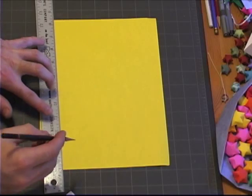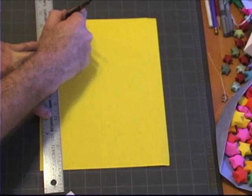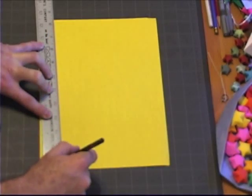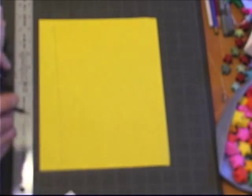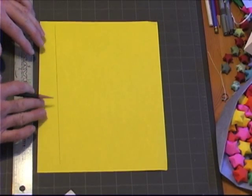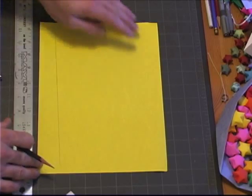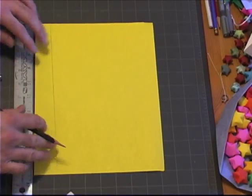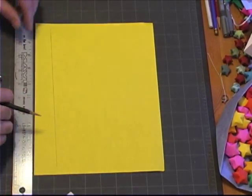First thing we're going to do is we're going to draw a reference line that we're going to base everything else off of. And again, this has nothing to do with the edges or the corners on the piece of paper we're using. This could be a round piece of paper, it just doesn't matter.